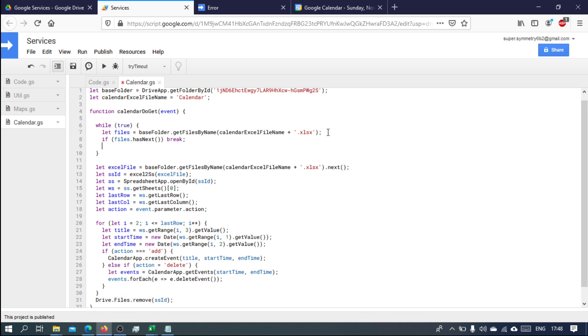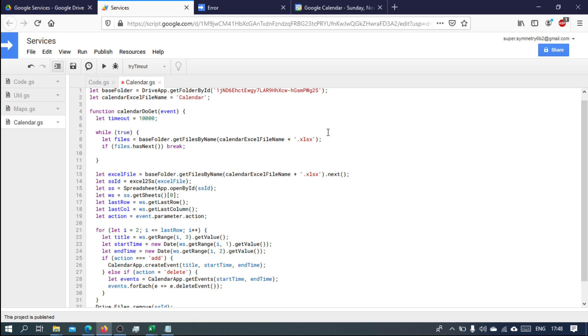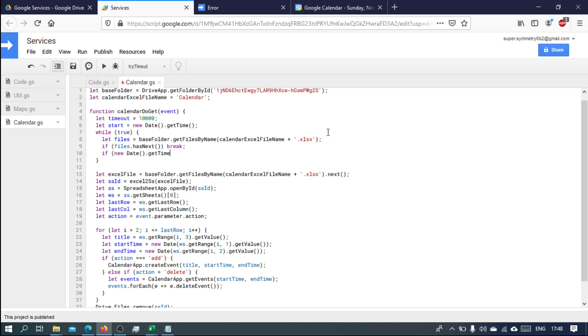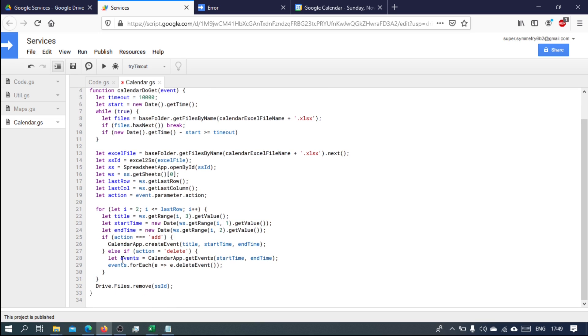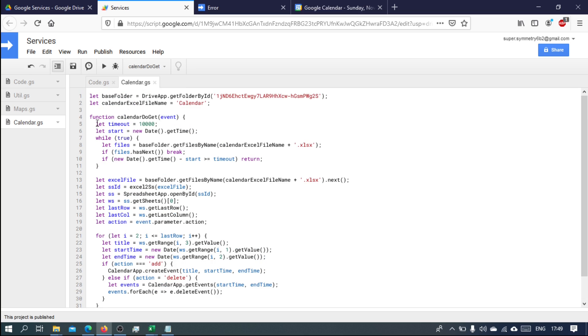Let's define timeout equals 10,000 milliseconds. Then we will start, so let start equals new date and get the time. What we'll do is say if new date get time minus start is greater than or equal the timeout, then we want to not only break from this loop, we also want to return. We don't want to execute any of this.